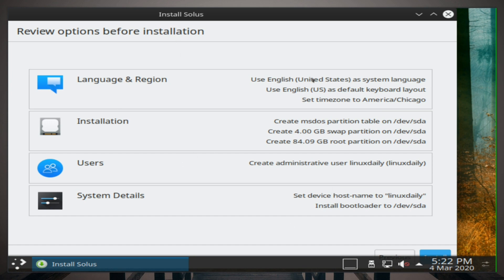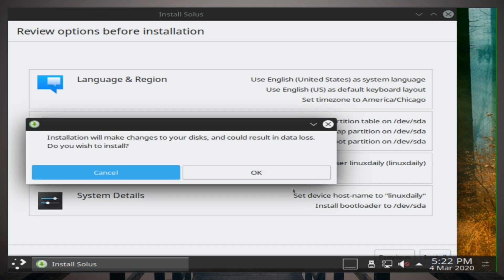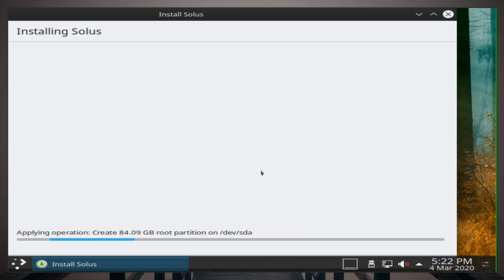Review. All right, so this all looks good. It's gonna use MS-DOS partition table instead of GPT, which is all right I guess. It's probably because it sees 88 gigs instead of a larger disk. It's gonna create a sudo user linux daily, then set the hostname to linux daily, and set the bootloader on SDA, which is all perfect. So I'm gonna click install and then click ok. This is the point where it's going to write all the files to the system.